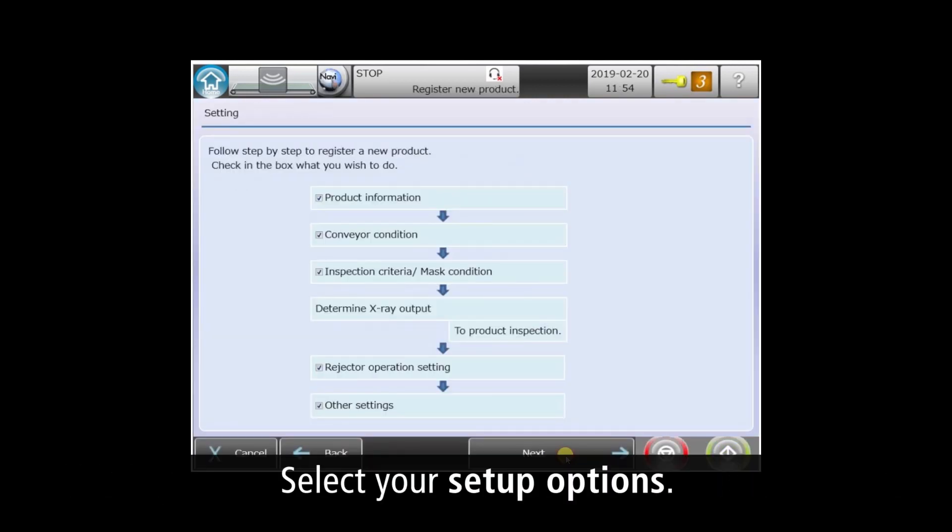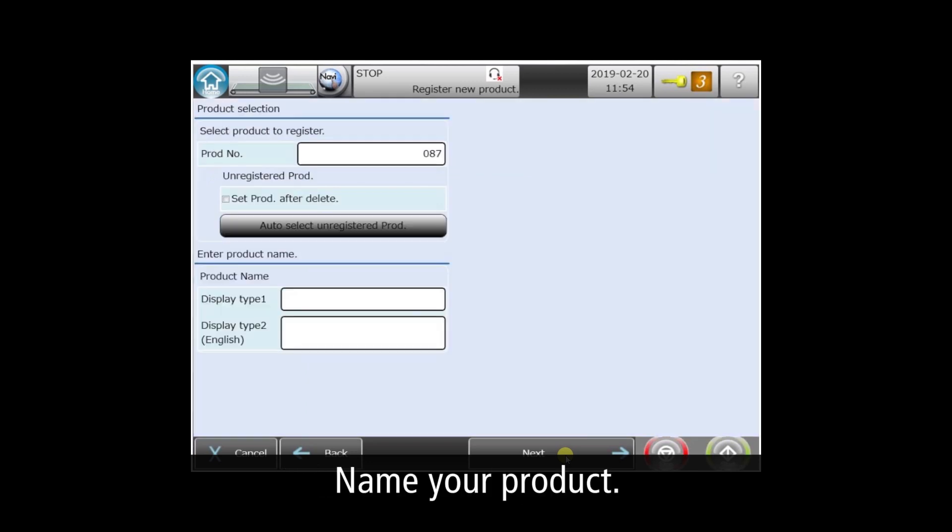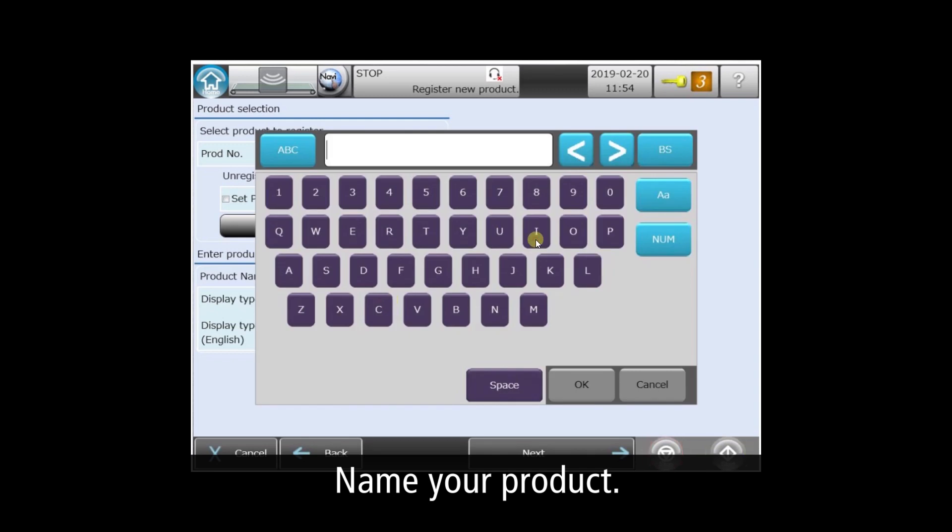These are the wizard's steps. Typically, you'll just use the defaults seen here. First, we need to name the product. We'll call it Instant Potato 4 Ounce.